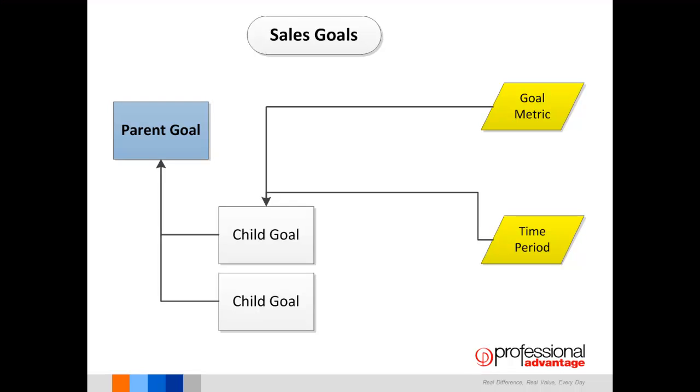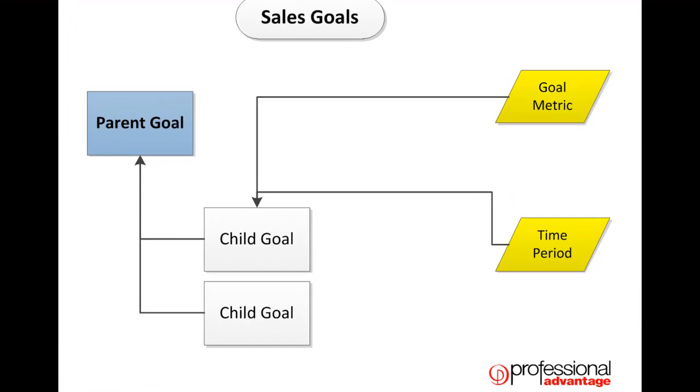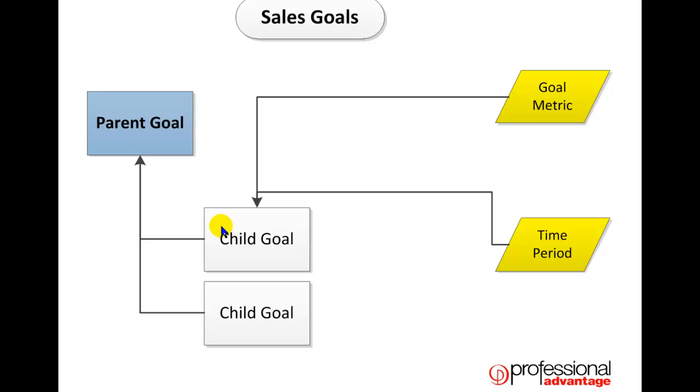This diagram shows a simple set up of a sales goal structure. We are going to look at goal metrics, time periods, and then we are going to create a parent goal and two child goals that are associated to the parent goal.